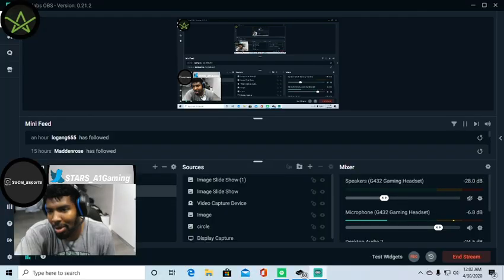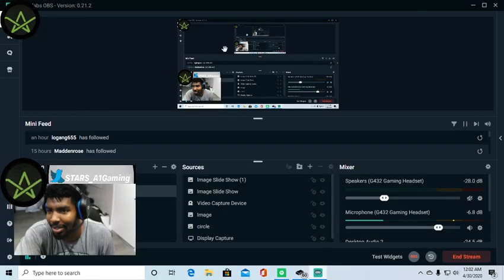How to create an overlay on Streamlabs OBS in probably less than five minutes. So I'm going to tell you guys what my overlay looks like. This is my overlay. It looks pretty good.